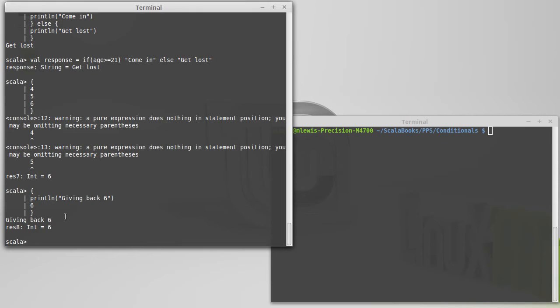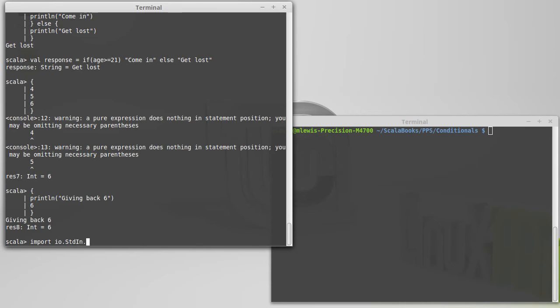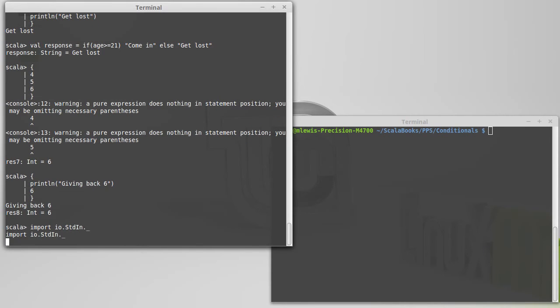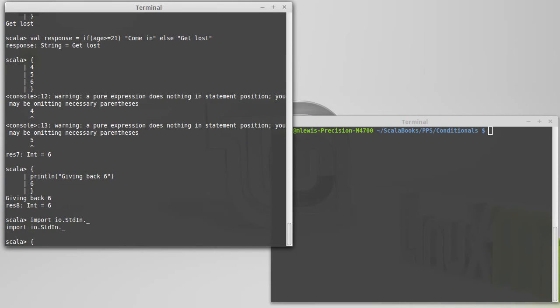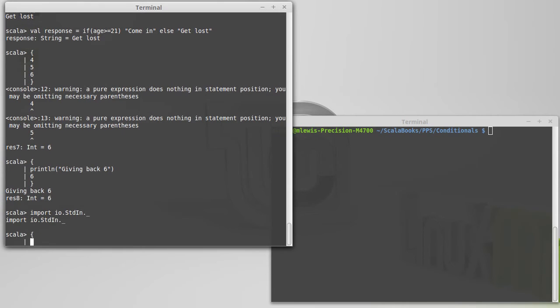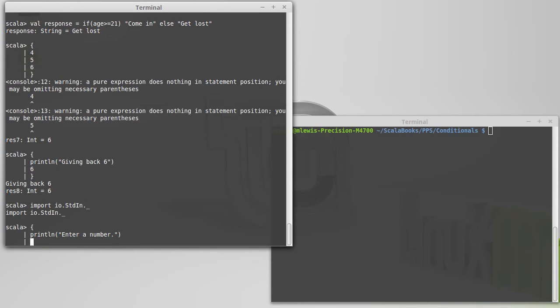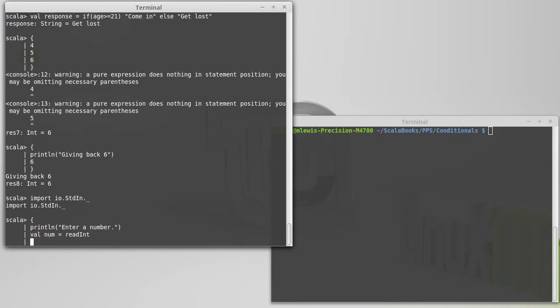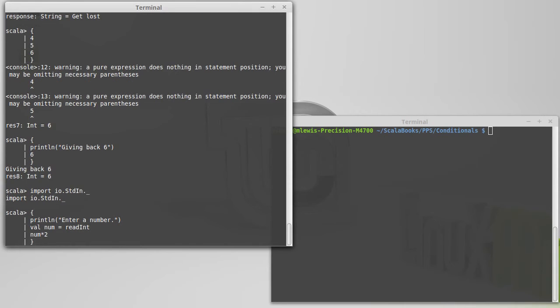If I were going to have a longer expression, maybe I could use some of the input stuff that we talked about previously. If I'm going to do that, I'll go ahead and import io.stdin.underscore, and then print line, enter a number, val num equals, and I'm actually going to use readint here to get an integer value, and then I want to give back the value of whatever number is entered times 2.